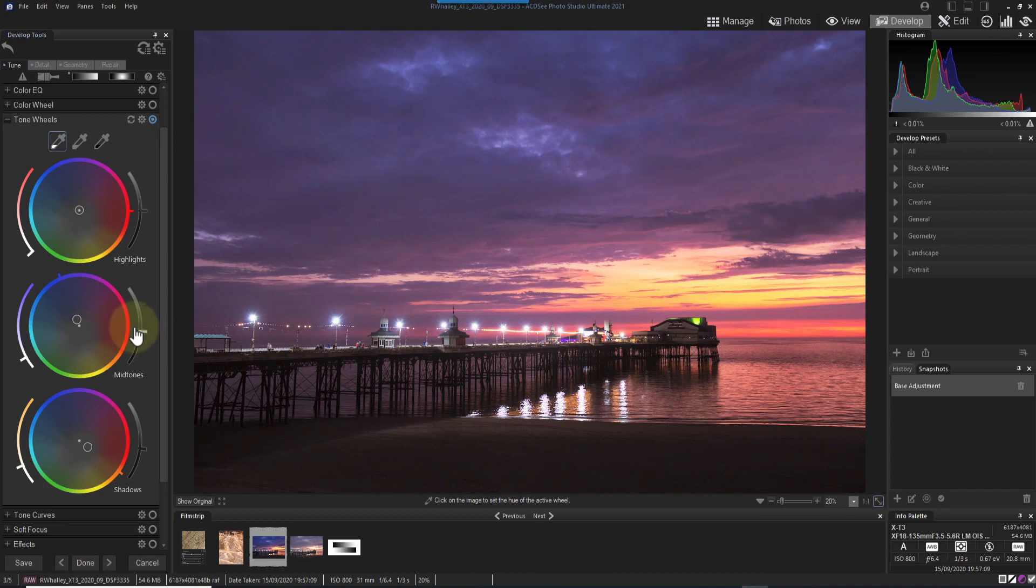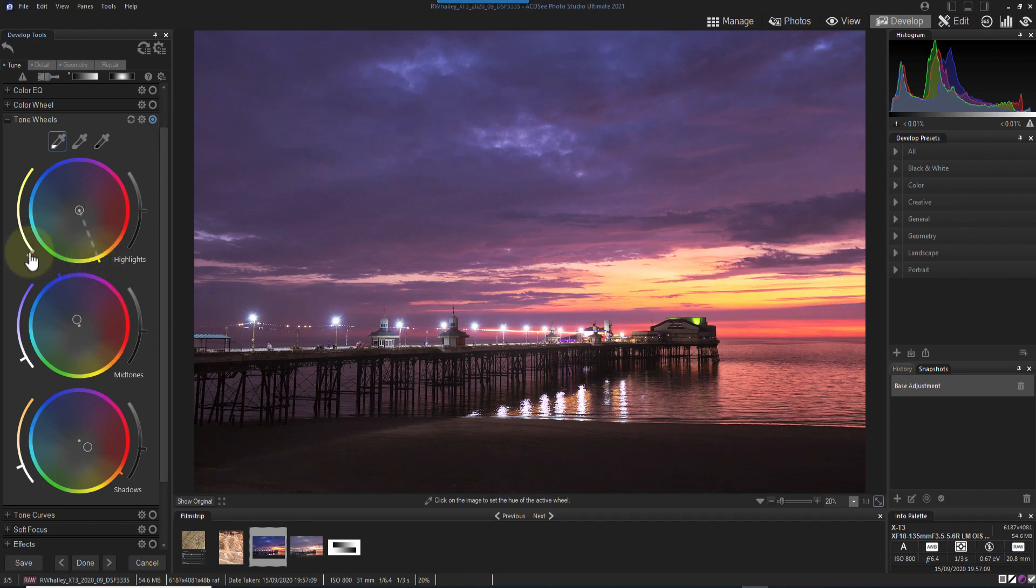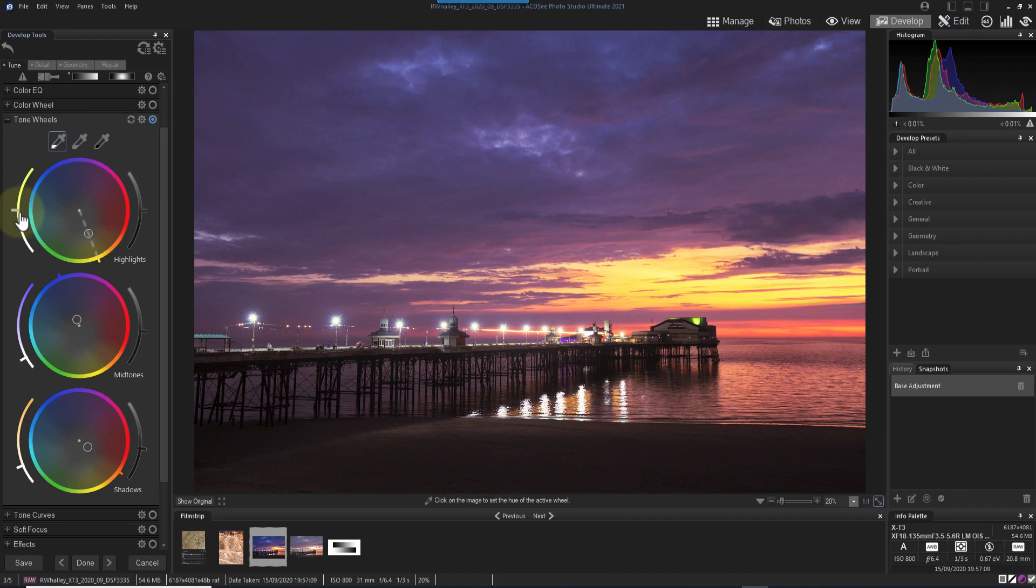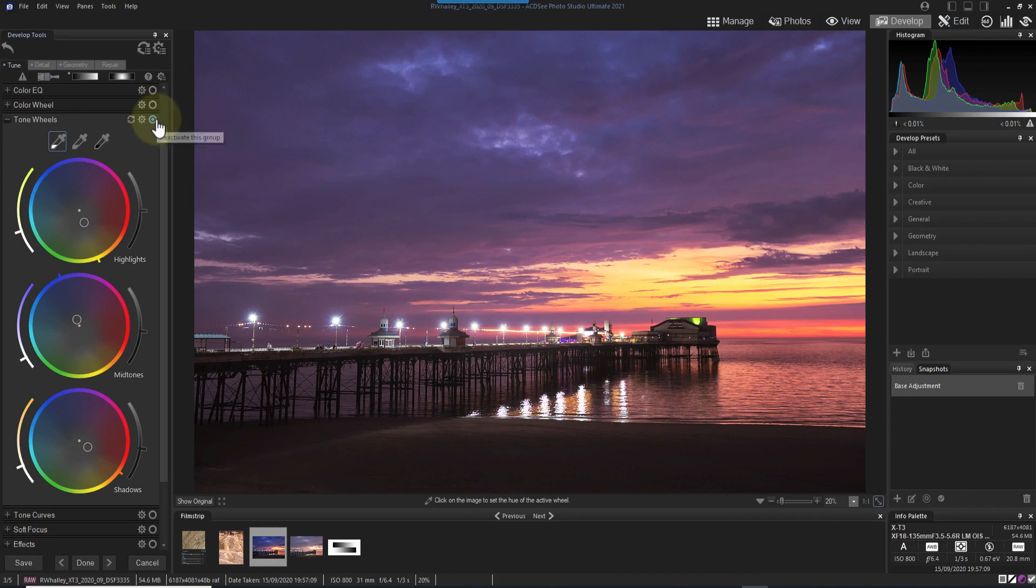Finally, I'll shift the highlights towards yellow. Again, we can turn the panel off and on to check the effect.